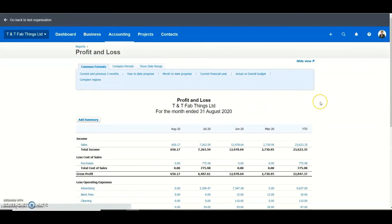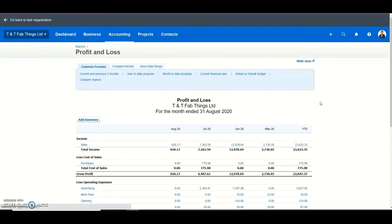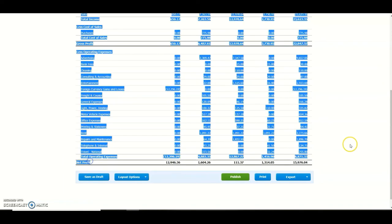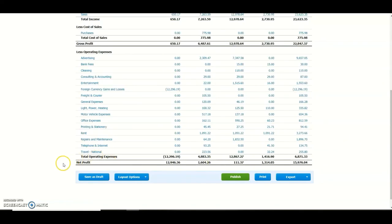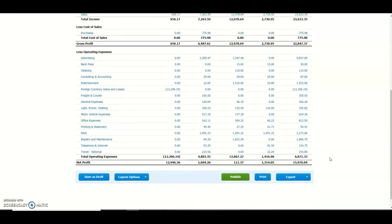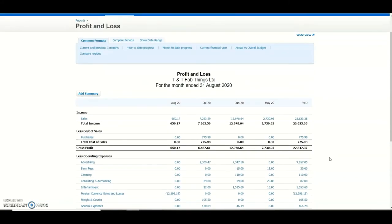The profit and loss report allows you to see how your business has performed in terms of sales revenue minus direct costs or cost of sales, less your general or operating expenditure, and whether you are making a profit or a loss. This is what you see at the bottom of this report. You can get this at the click of a button.